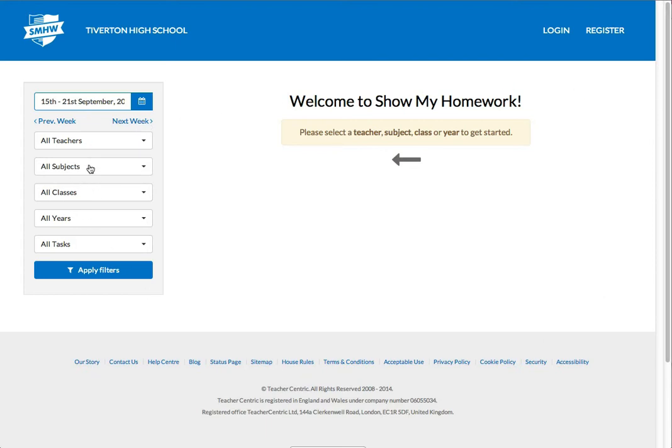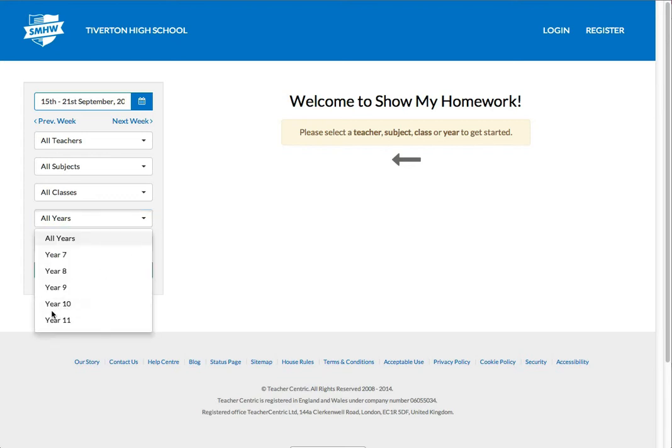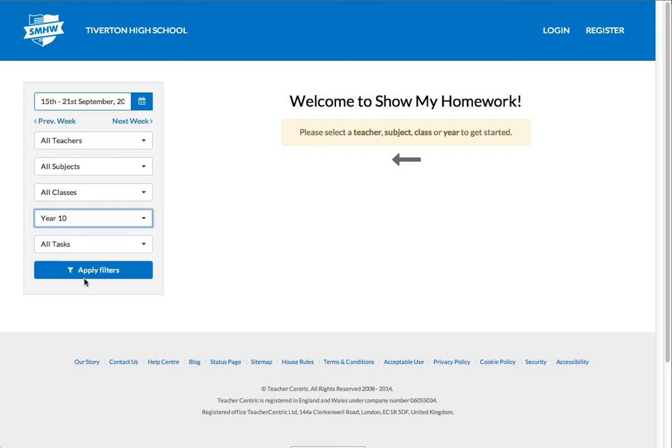This grid or this list of options on the left hand side allows me to set some filters as to what I want to see. So if for example, I want to see my Year 10 homework, if either I'm a student in Year 10 or my child is in Year 10 and I apply filters...